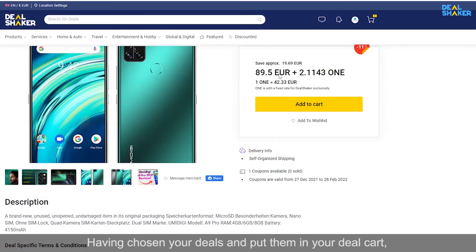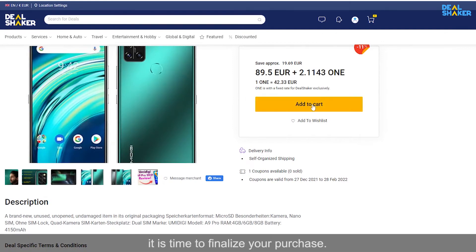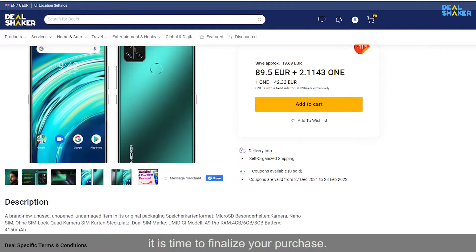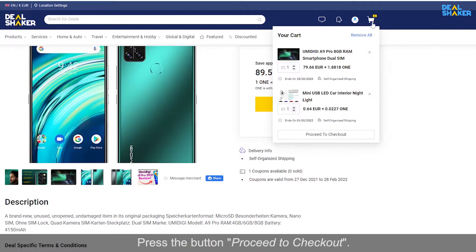Having chosen your deals and put them in your deal card, it is time to finalize your purchase. Press the button Proceed to checkout.